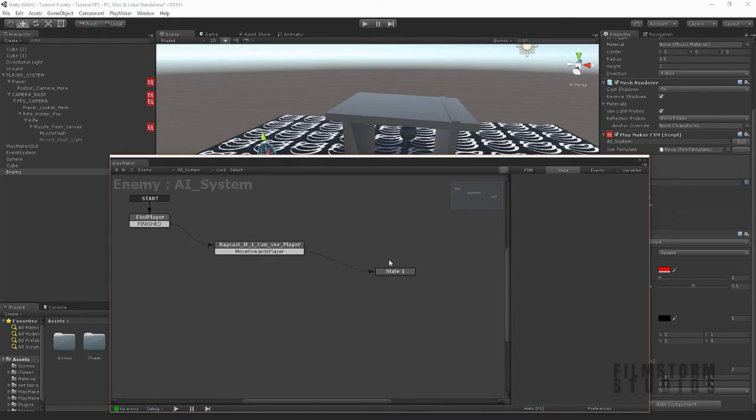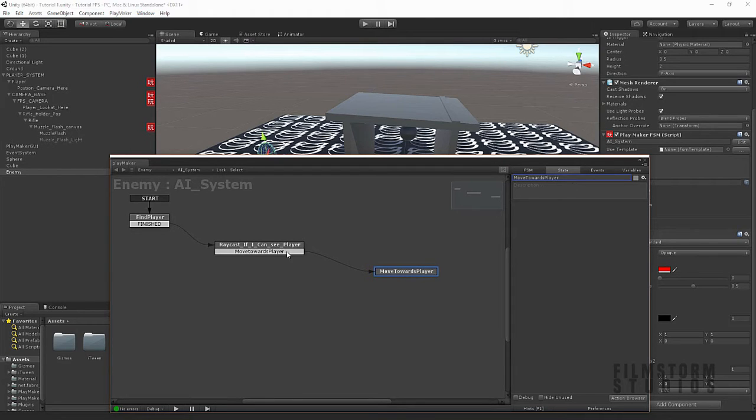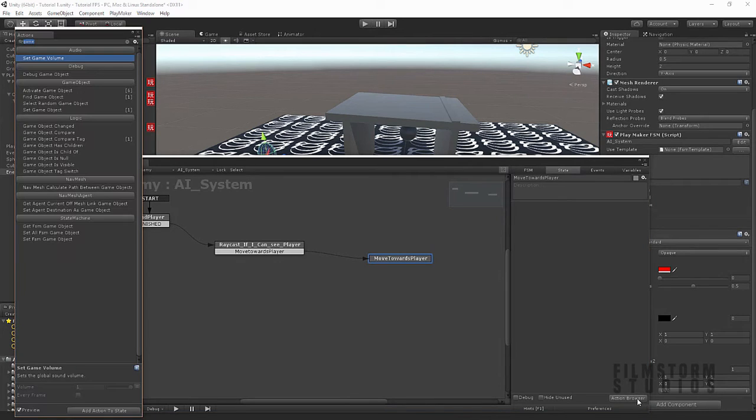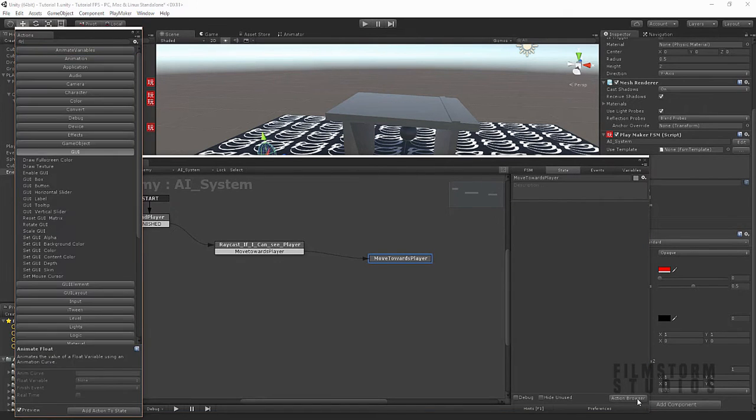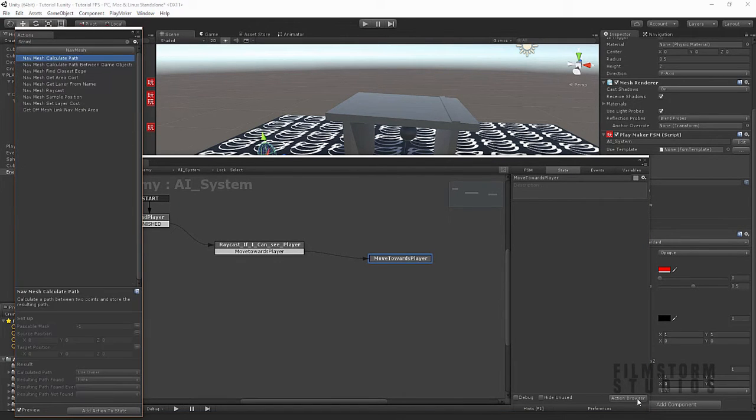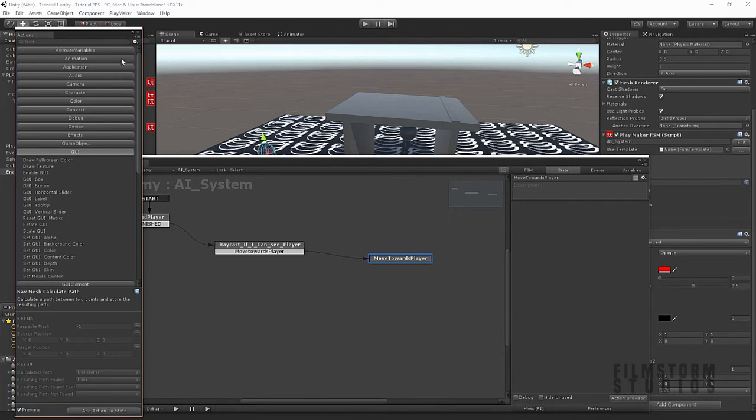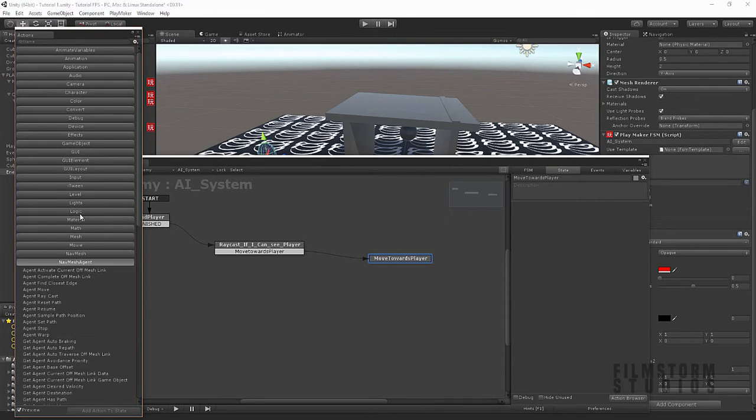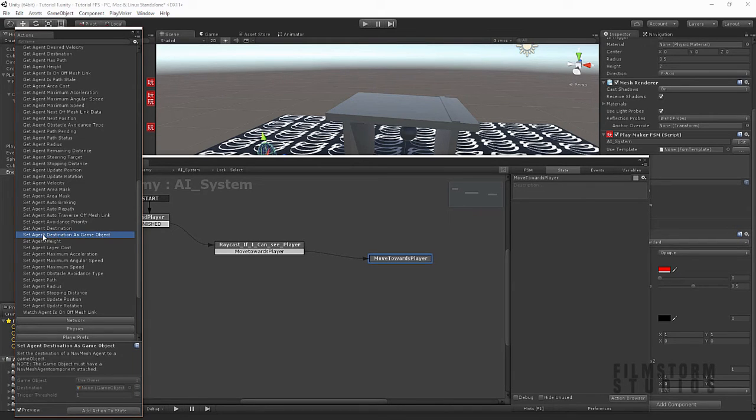So. How are we gonna make this guy navigate around. So, we'll come back to our AI system. We're gonna call this. Move. Towards. Player. Because he has spotted the player. So now he's going to move towards the player. So, we're gonna say. Nav. Oop. Nav. No. We don't want that one. I think we'll have to actually find it. NavMesh. Agent. Yep. And we're gonna set. Which one is it? Set. Destination. Set. Agent. Destination. As a game object. So, that's what we want.